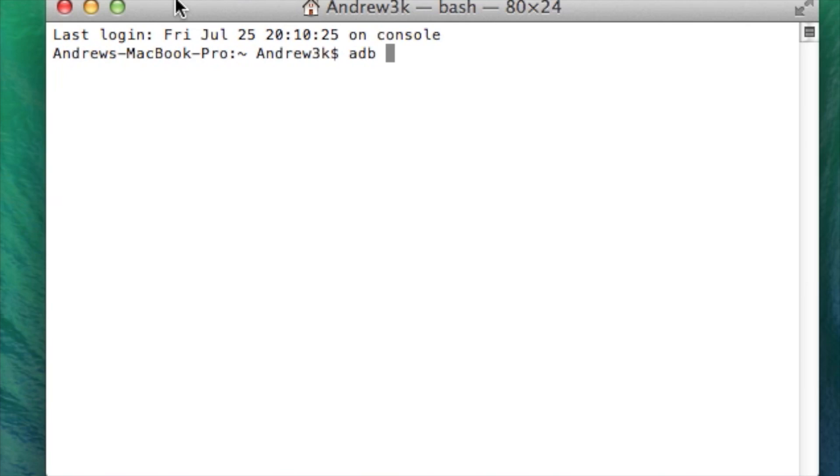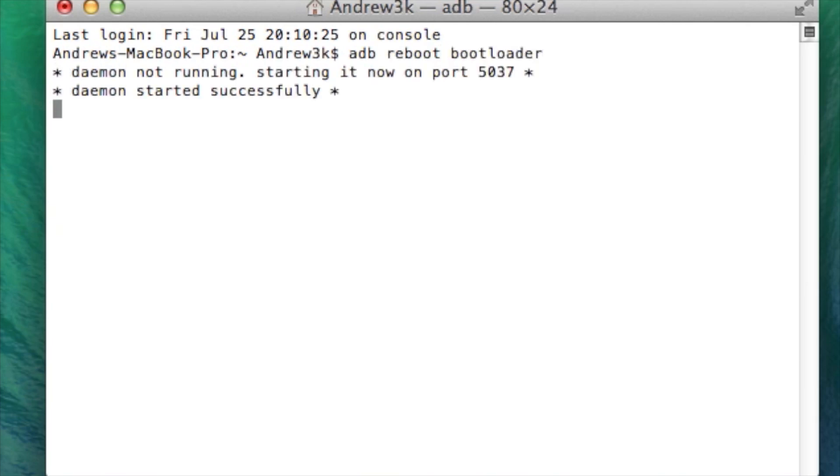Alright now that your device is plugged into your computer go ahead and open up terminal or command prompt and we are going to boot it right into bootloader mode. So to do that type ADB reboot bootloader, hit enter and then your device will restart into bootloader mode.